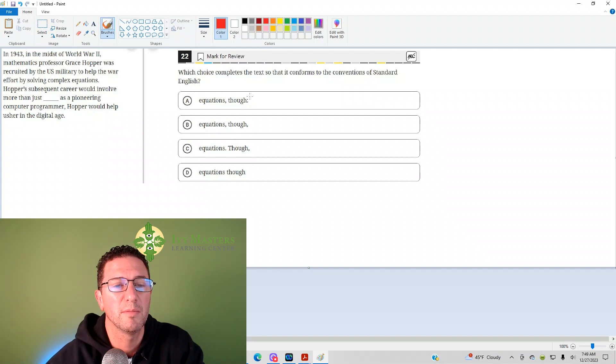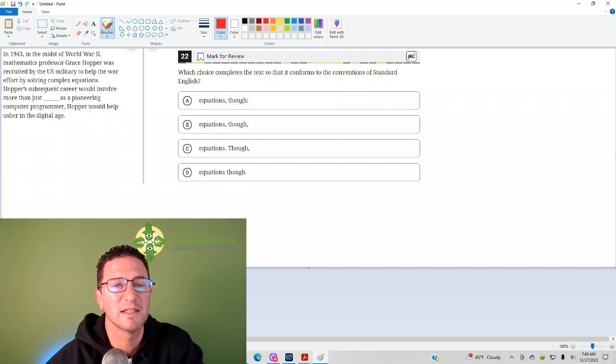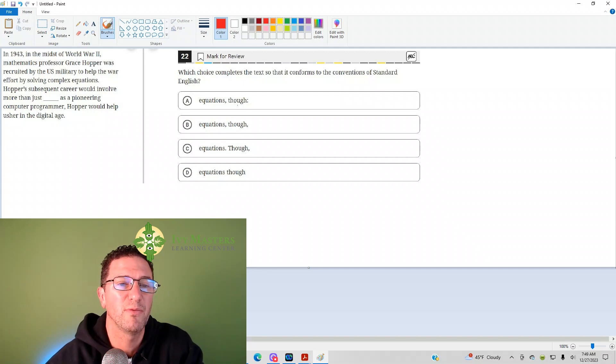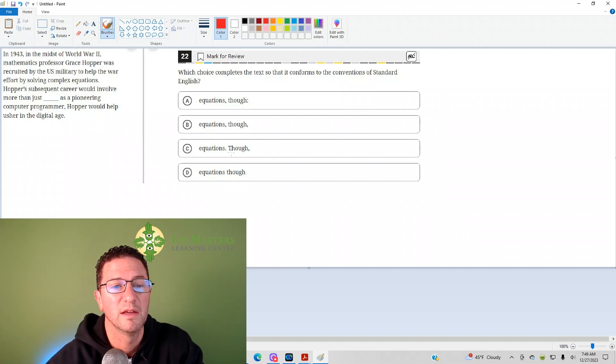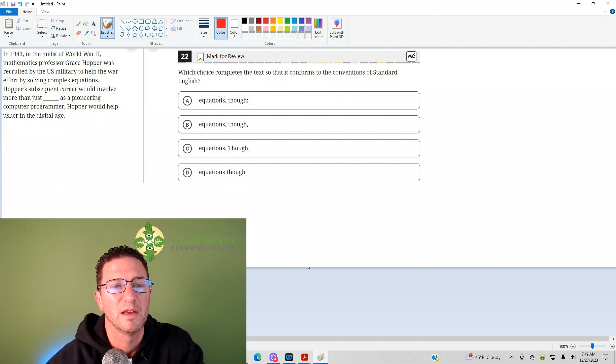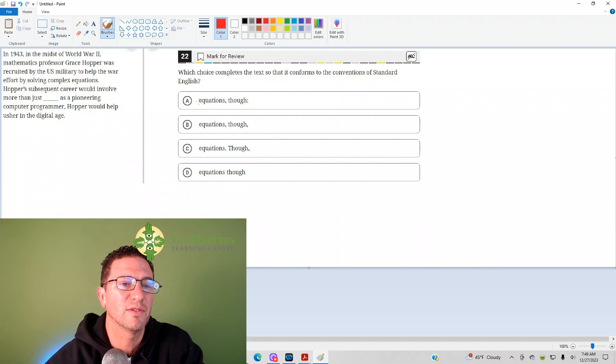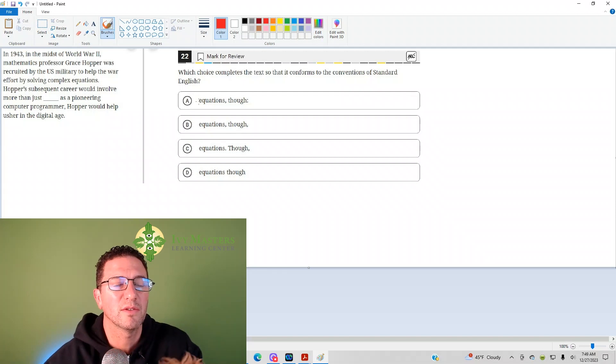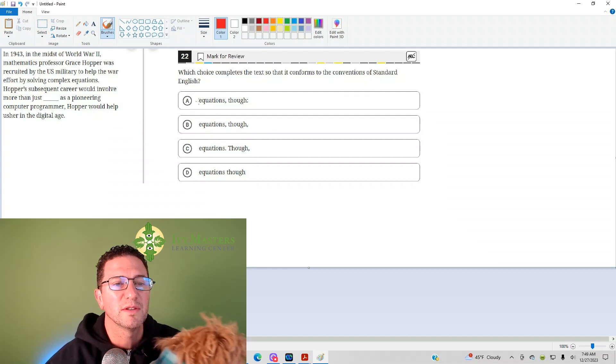but a colon could combine an independent clause. And if though relates the sentence it's in to the sentence before, then it should come at the end. And answer choice C comes at the beginning. And on the tougher questions, we do see it at the end. So, my guess is it's going to be answer choice A.